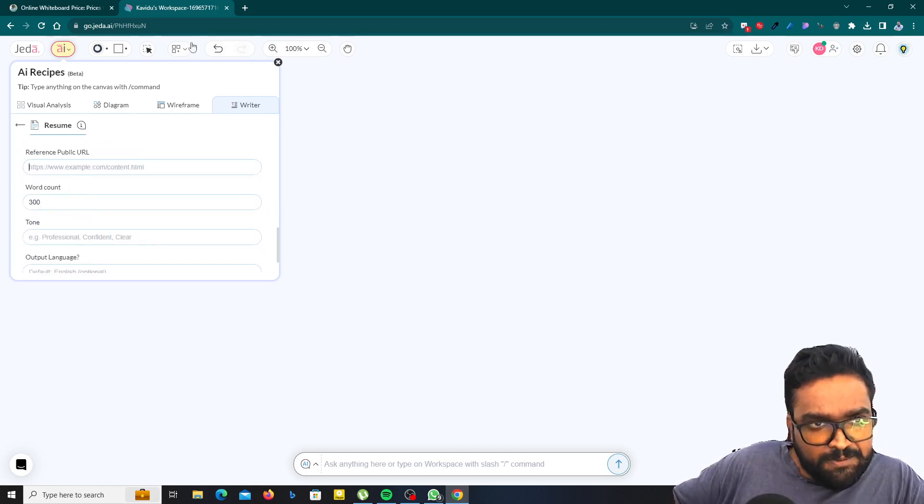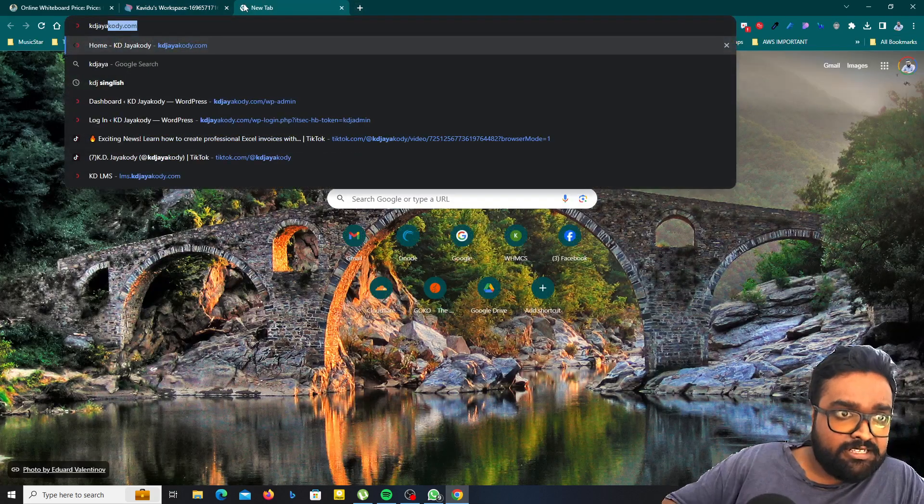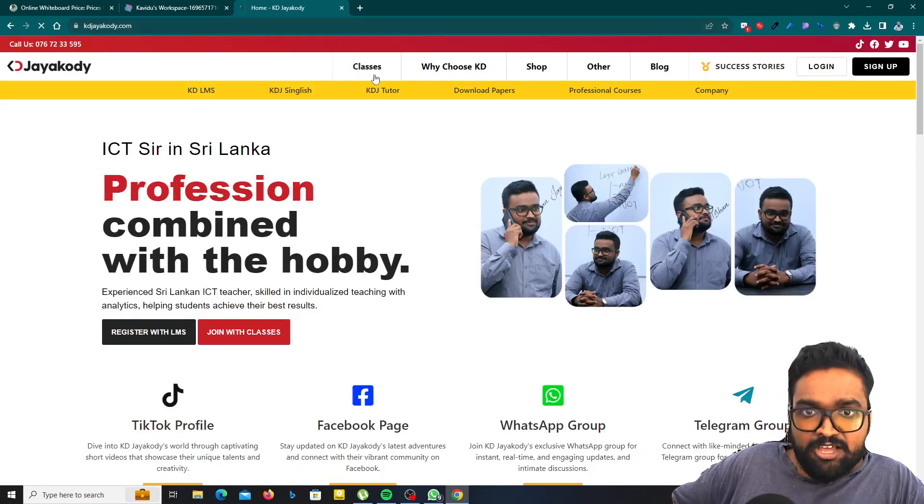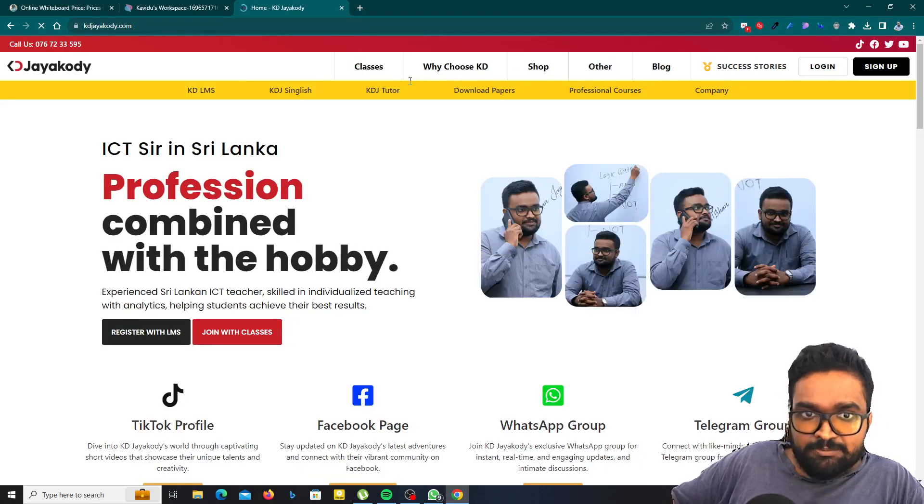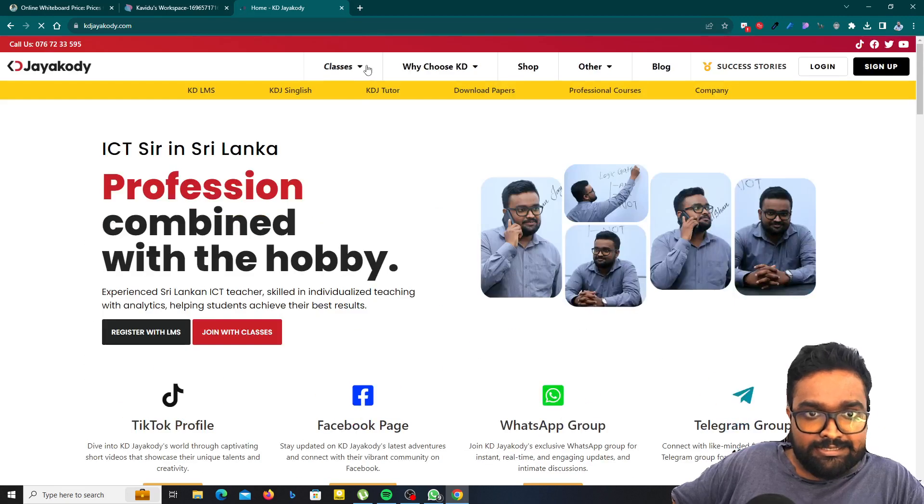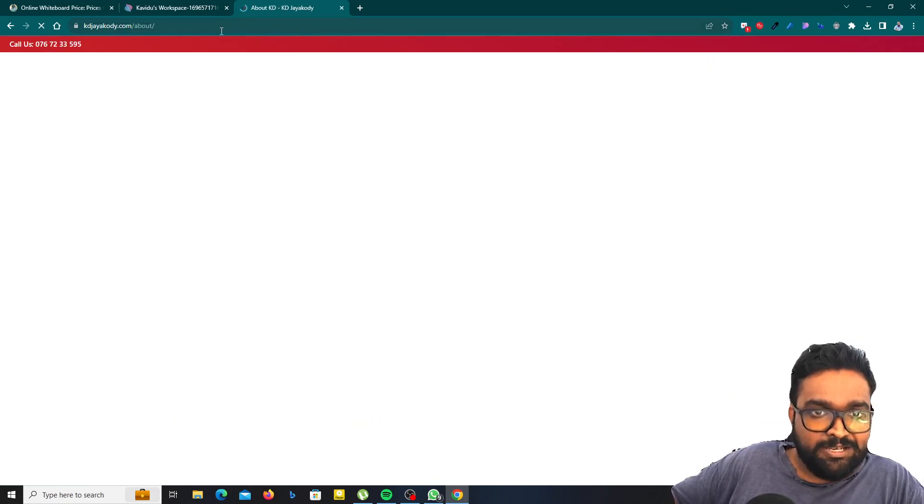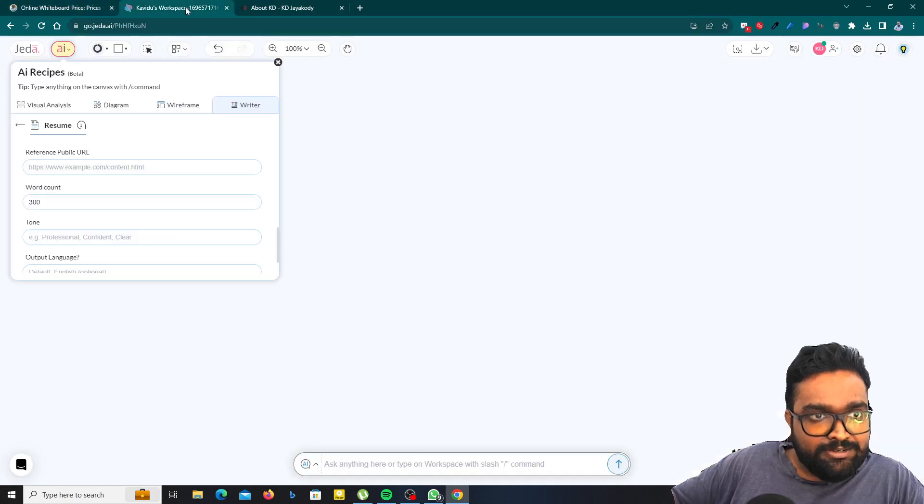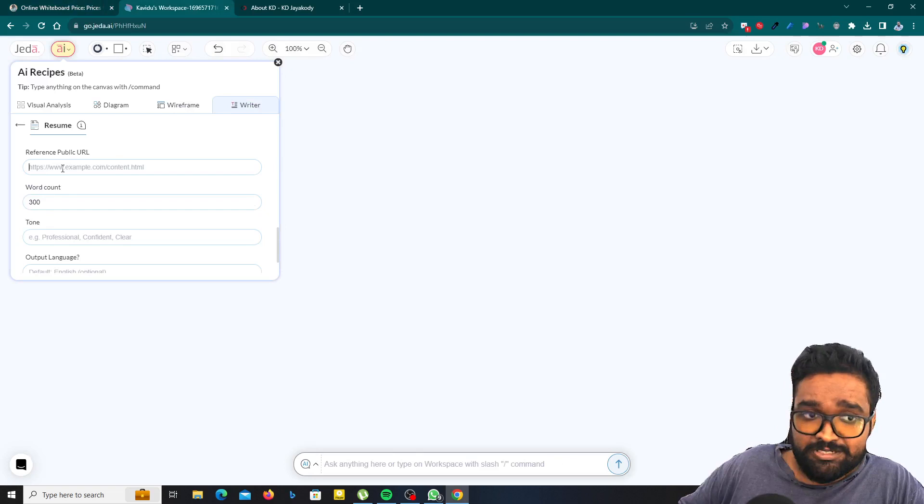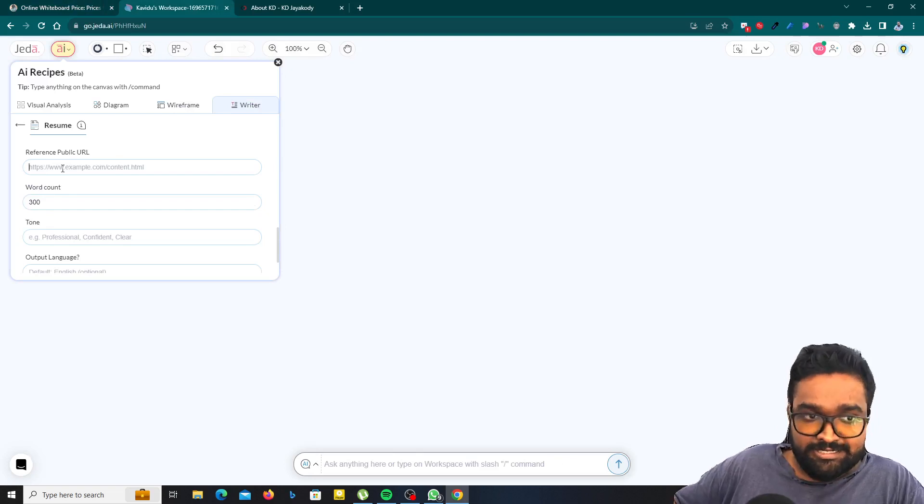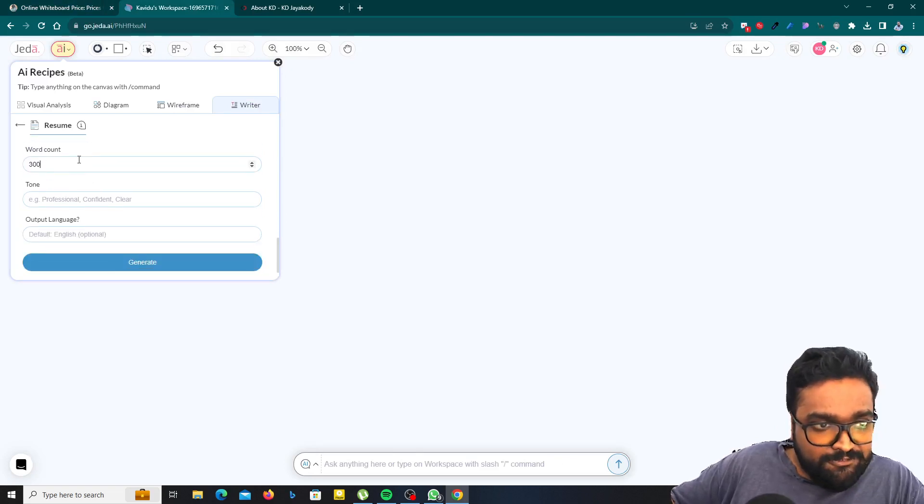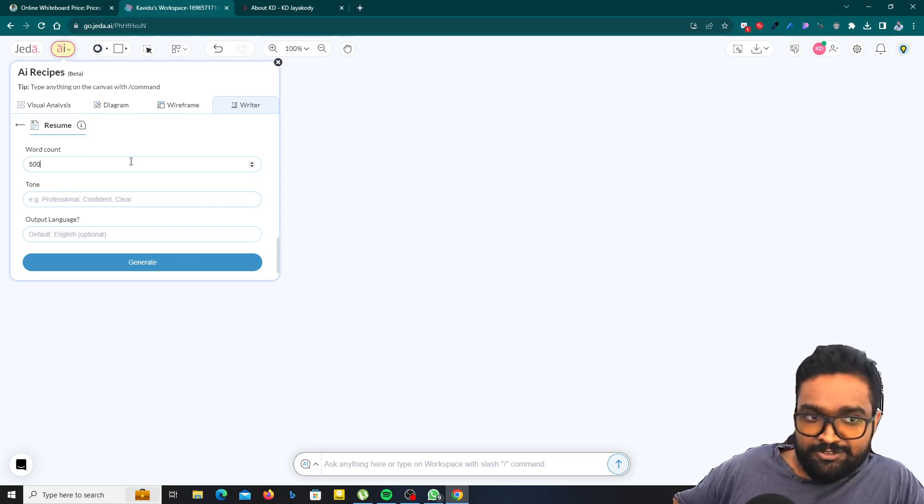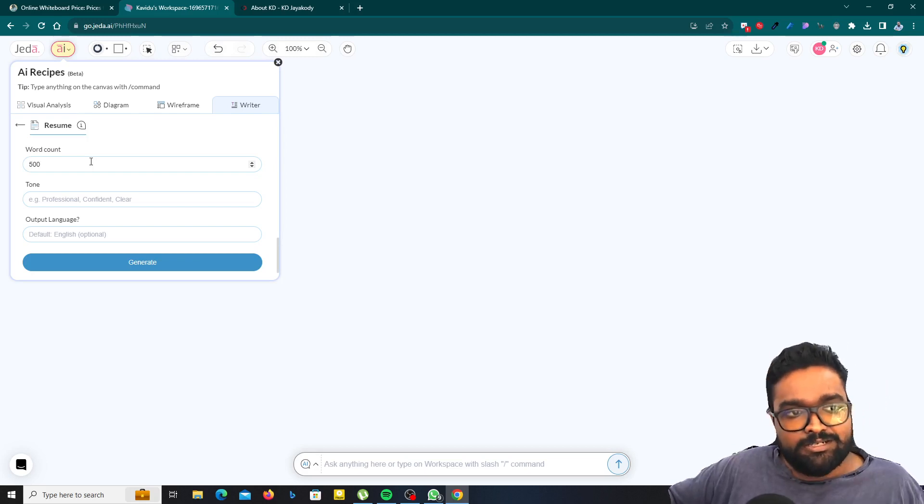Now if you have a website like mine, I have a website called KDJ.com. If you have a website and you have a page about, like an about page, then you can copy the link and paste it into this reference public URL. Then AI will fetch the details as needed. By the way, word count, you can increase the word count here. Maybe 500, maybe 700 like that.